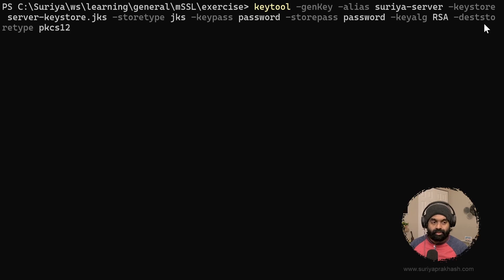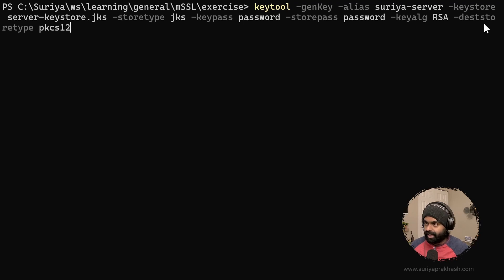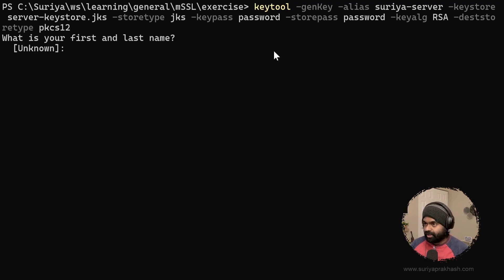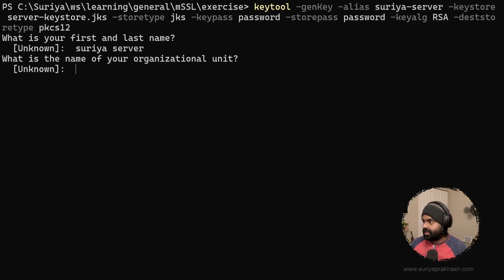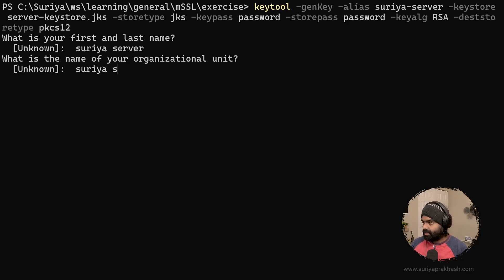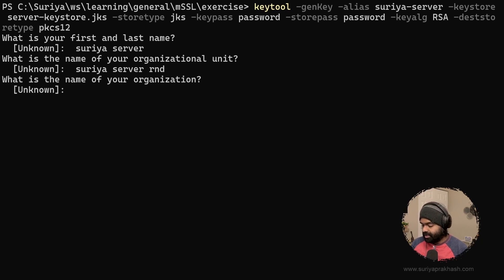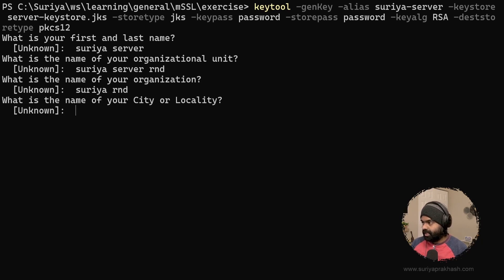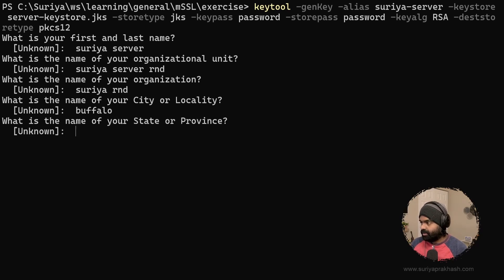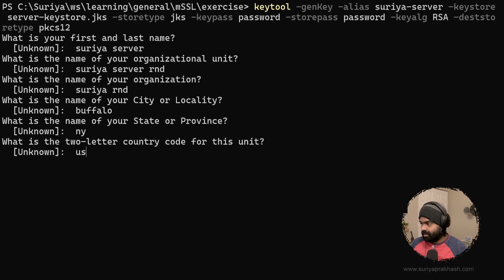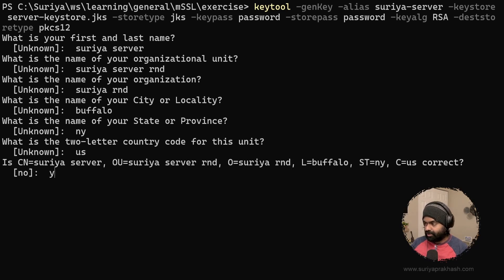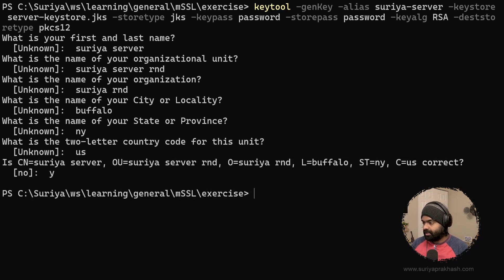In the Java world we would use JKS, but since that's now proprietary, we are moving to PKCS12 as much as possible, since that's the general standard. It's just going to ask for the first name, last name — server — the organization as Surya R&D, city Buffalo, state New York, and country US. Everything looks good, so let's hit enter and confirm with Y.